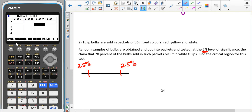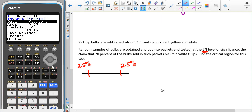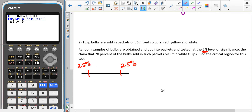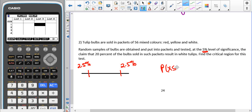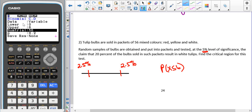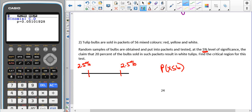To get a starting point for the lower tail, we use the inverse binomial with area 0.025, sample size 56, and probability 0.2, which gives us 6. Testing P(X ≤ 6) using BCD — lower = 0, upper = 6, trials = 56, P = 0.2 (on older calculators, just enter X = 6) — gives us 0.05101928, which is not inside our critical region.